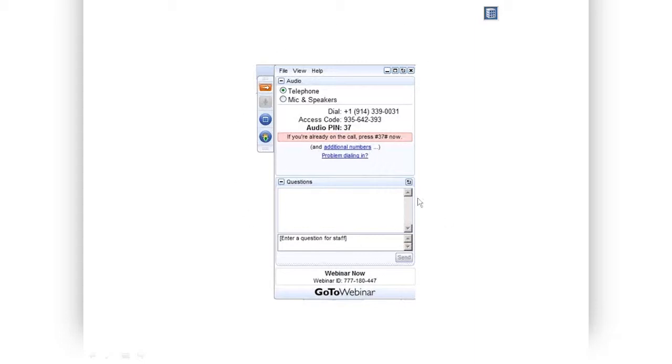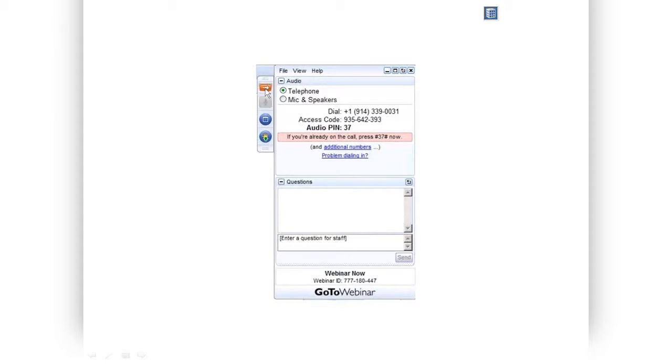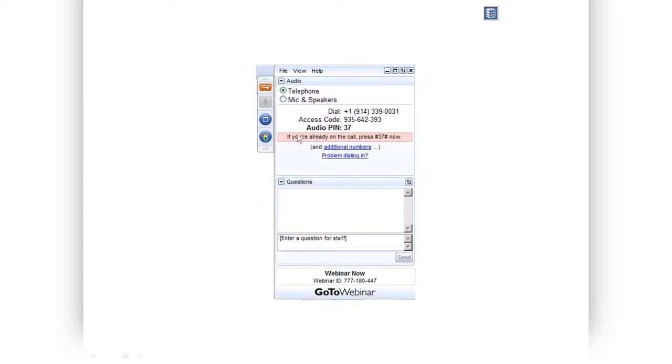Before we do, a little bit of housekeeping. This right here is your GoToWebinar control panel. Yes, I know they've got new icons. I'm just too busy to change my screenshot. It looks pretty much like this, and if you're still seeing this big part of it, press the button that looks like an arrow pointing to the right. It will slide this big part right off your screen.